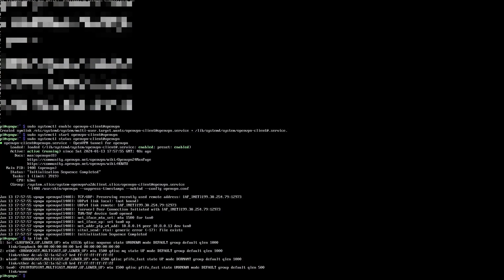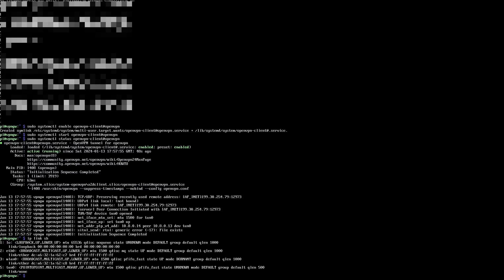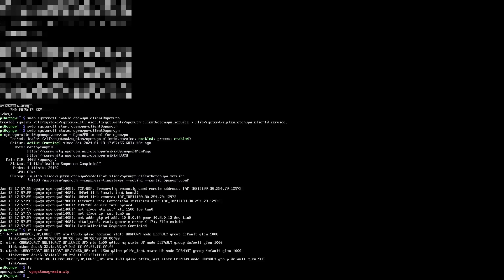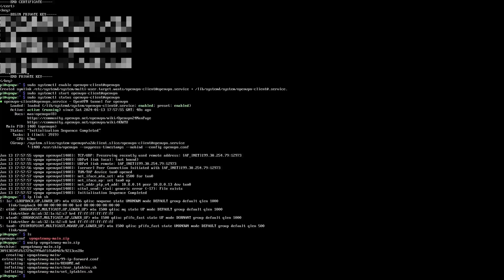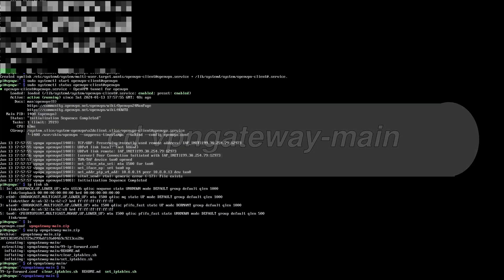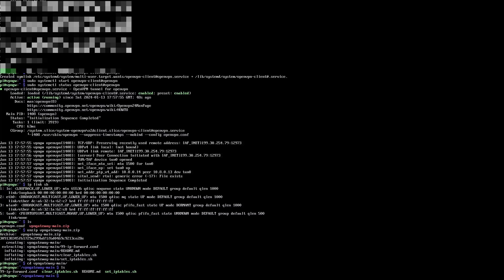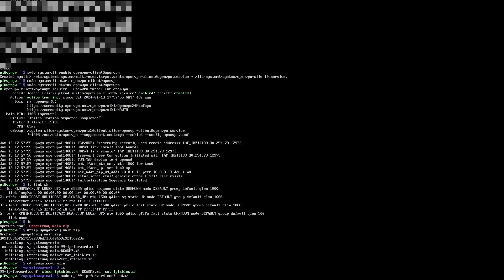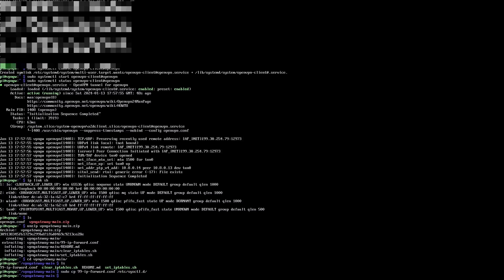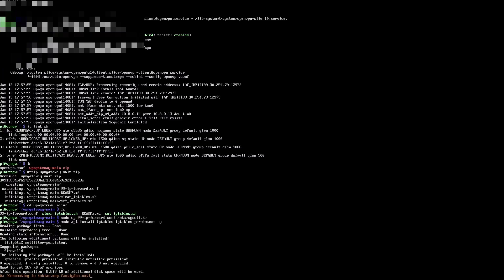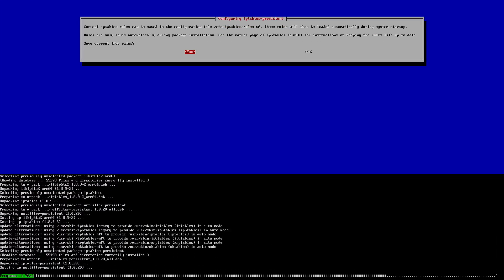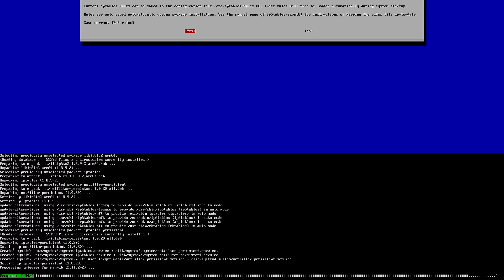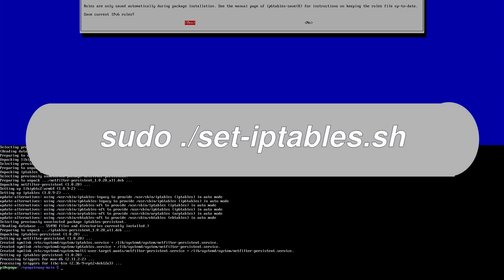Once it's downloaded, just copy that straight over onto your Raspberry Pi. I've done that here. Now you can just unzip the file with this command. Then just move into the VPN gateway dash main directory. The first part of the configuration here is to enable IP forwarding on your Raspberry Pi. To do this, we just have to copy that 99ipforward.conf file into the sysctl directory. After this, we need to set up all of the rules that will enable the traffic to flow between our network devices. For this, we need this software called iptables. It can install that with this command here. It prompts us for a couple of questions along the way. Just take the default yes responses.